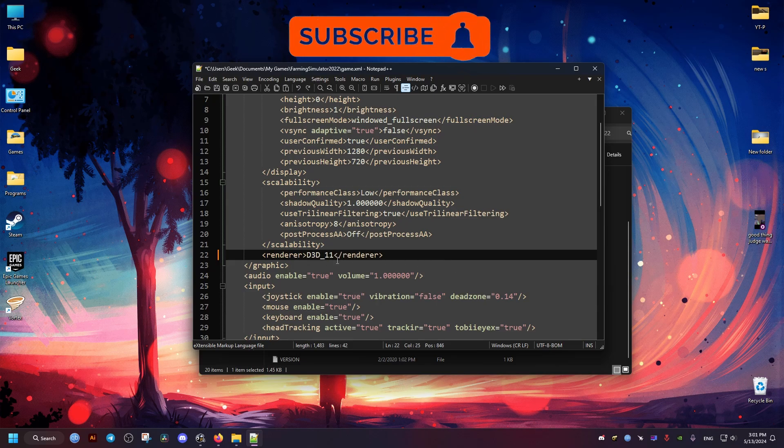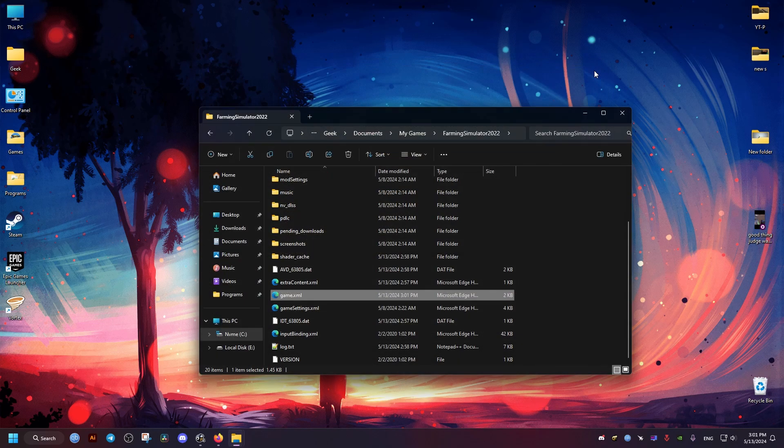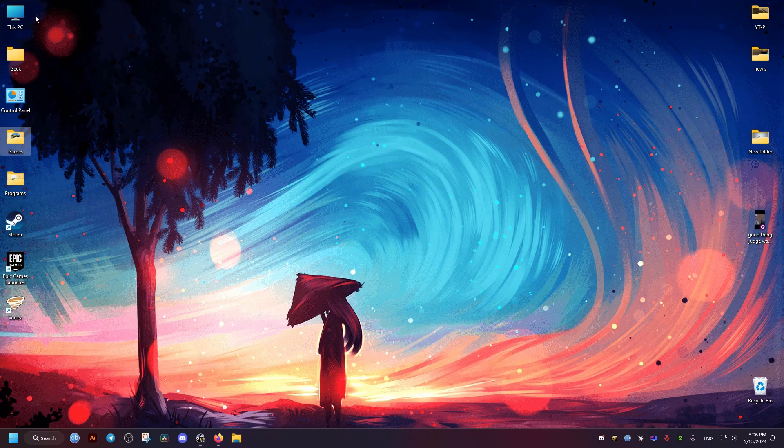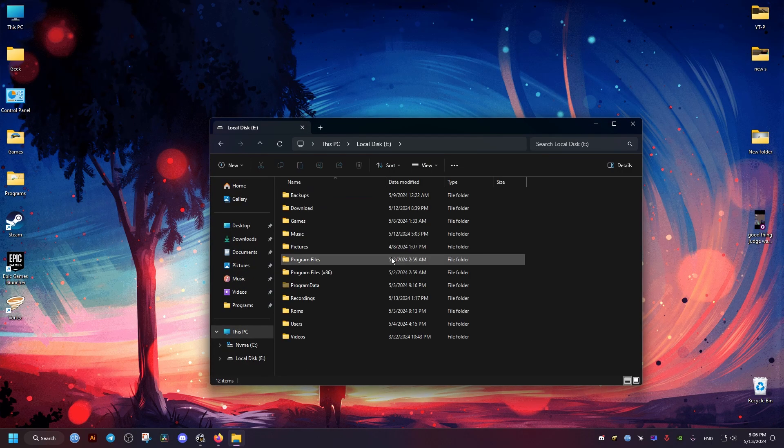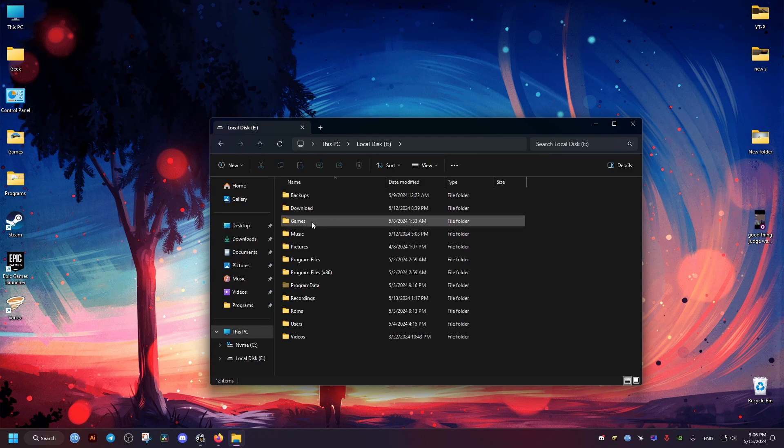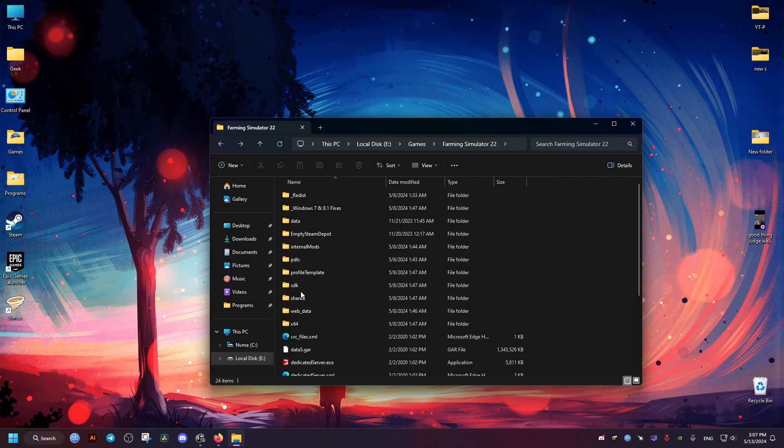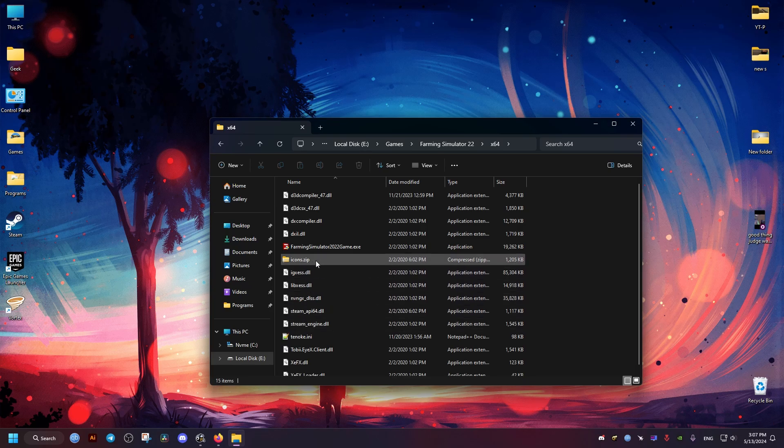Once we're done, we save, exit, then we go to where the game is installed. Now this is the second fix. For me, it's installed here in the Games folder, it might be different for you. And then in the following folder, we go to this executable of the game.